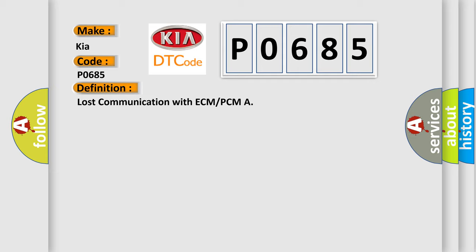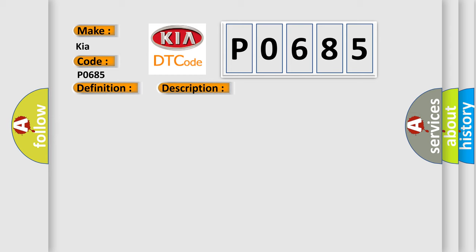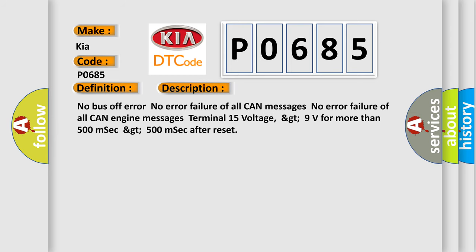And now this is a short description of this DTC code: No bus off error. No error failure of all CAN messages. No error failure of all CAN engine messages. Terminal 15 voltage GT 9 volts for more than 500 msec. GT 500 msec after reset.